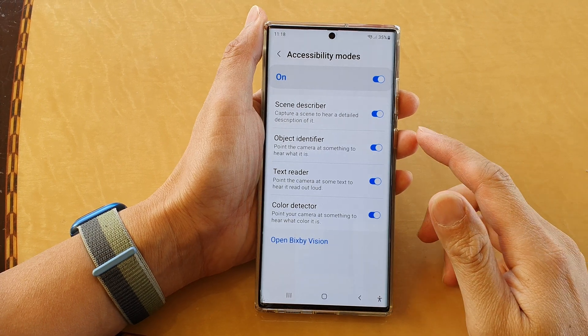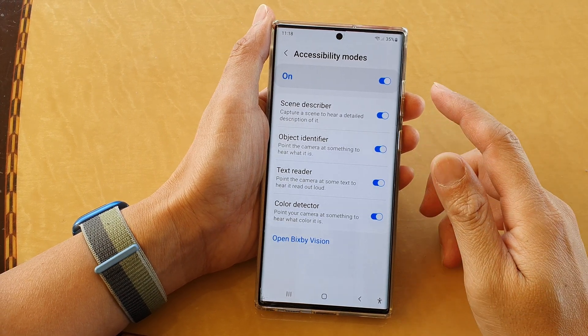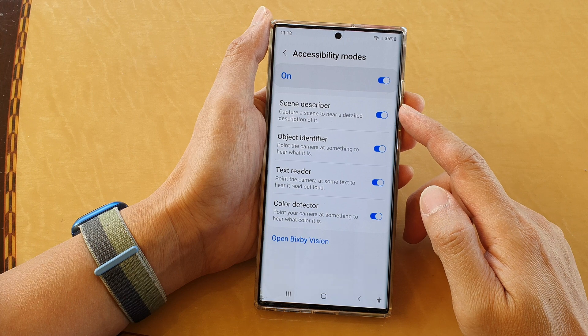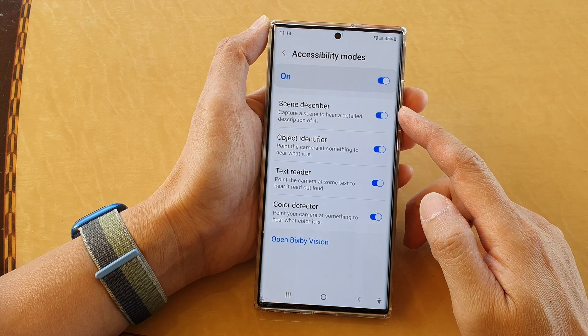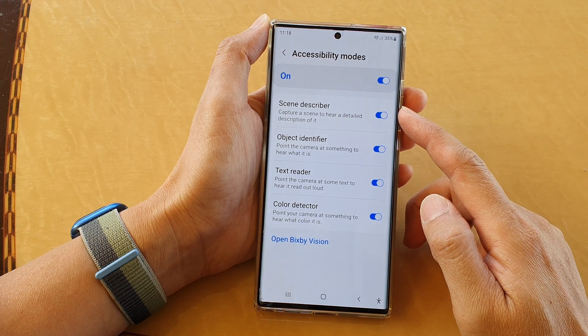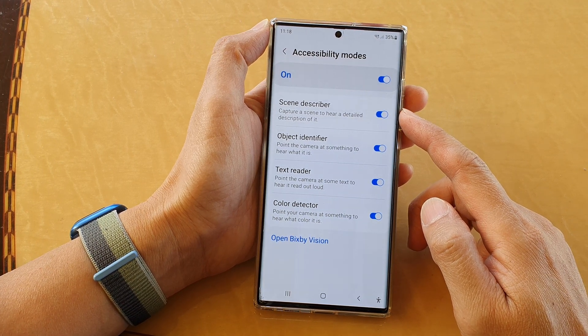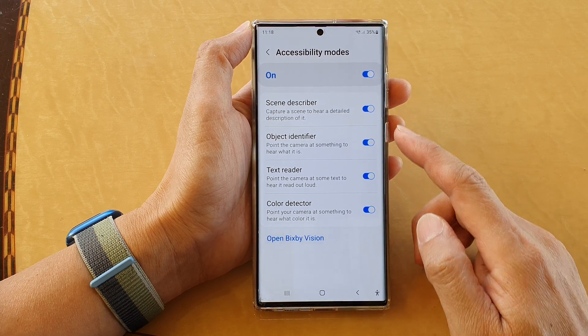Hey guys, in this video we're going to take a look at how you can enable or disable camera scene describer on a Samsung Galaxy S22 series.